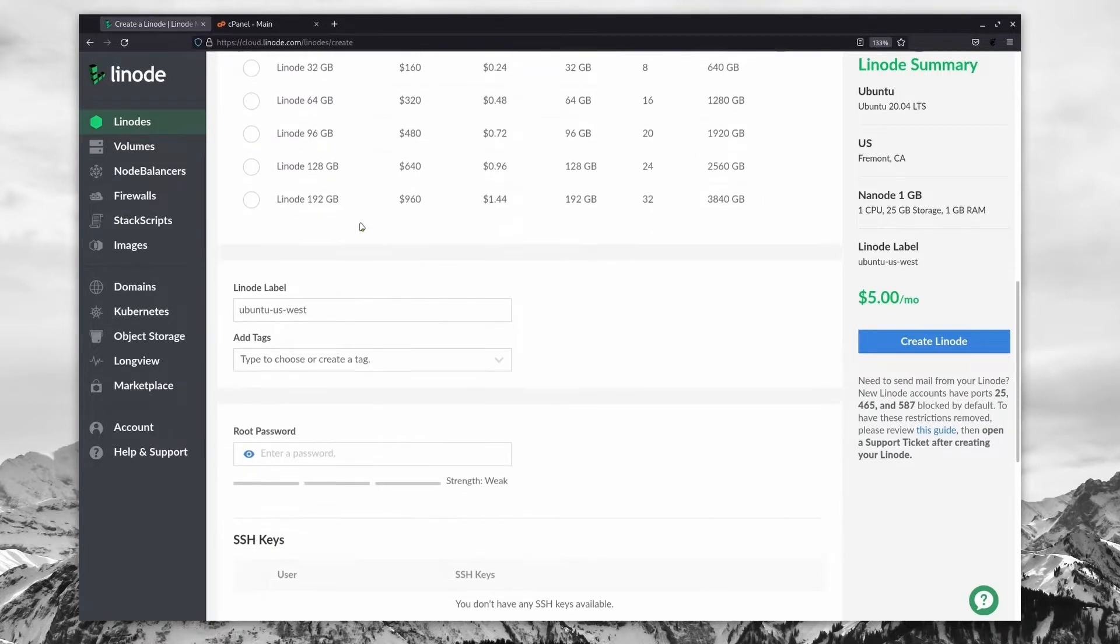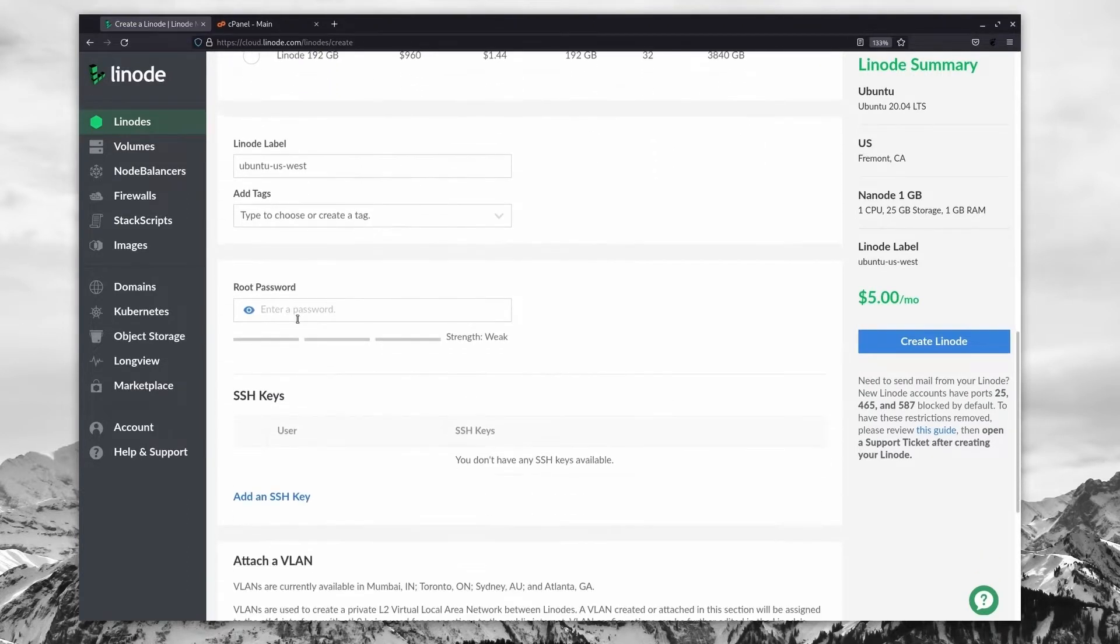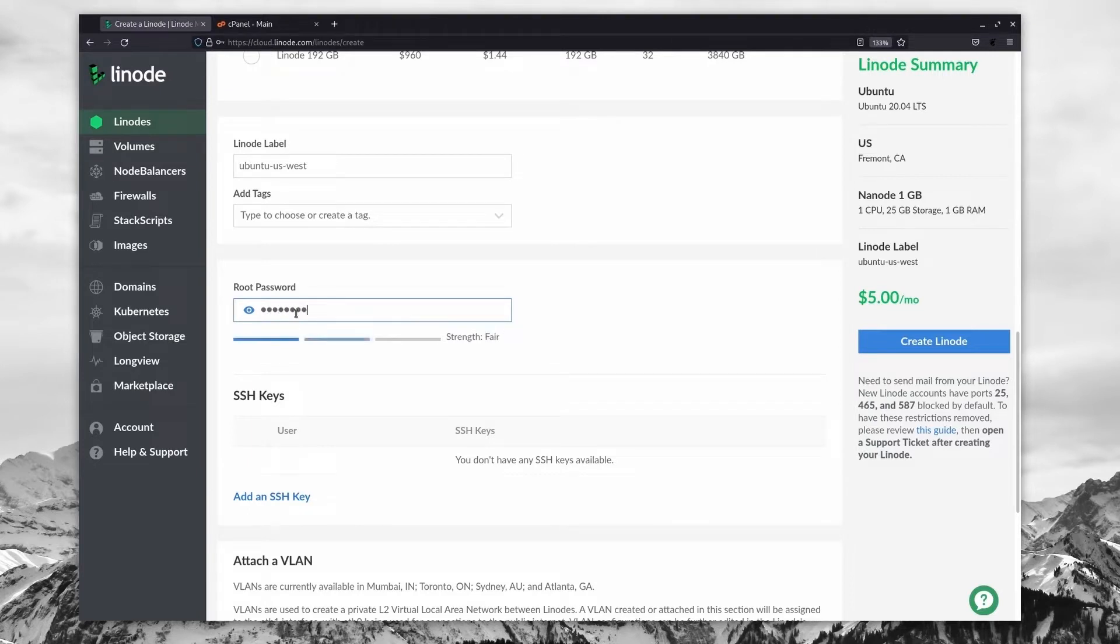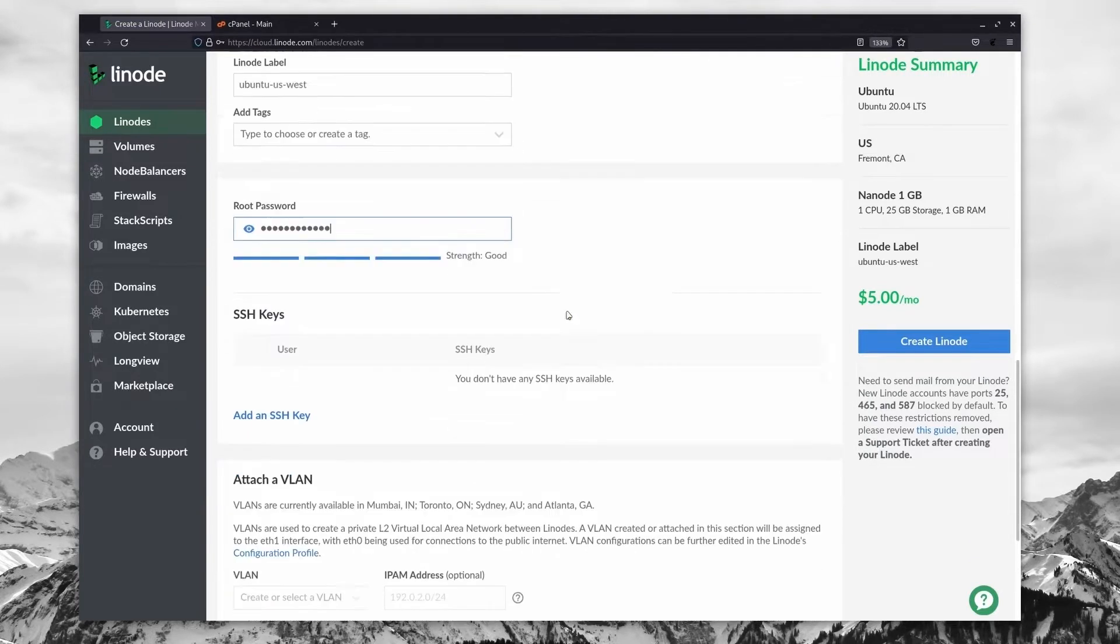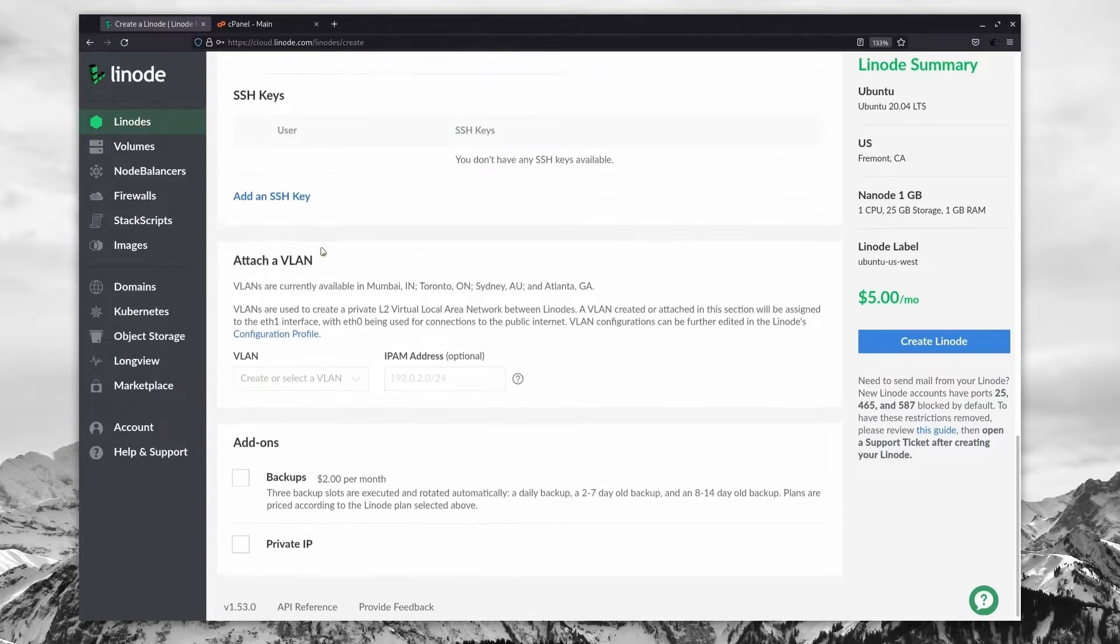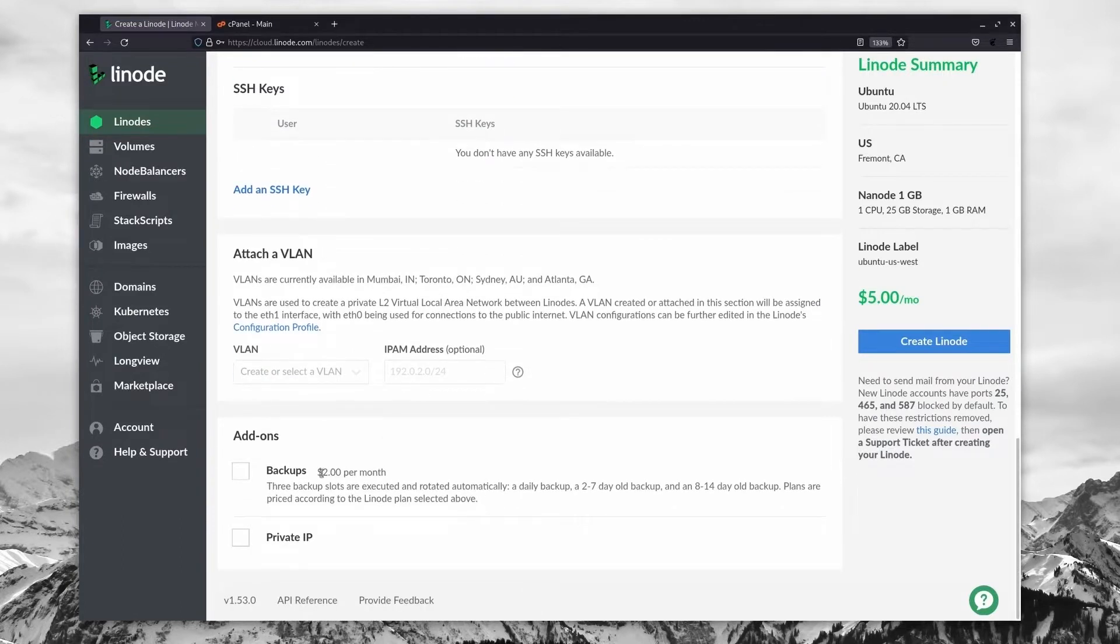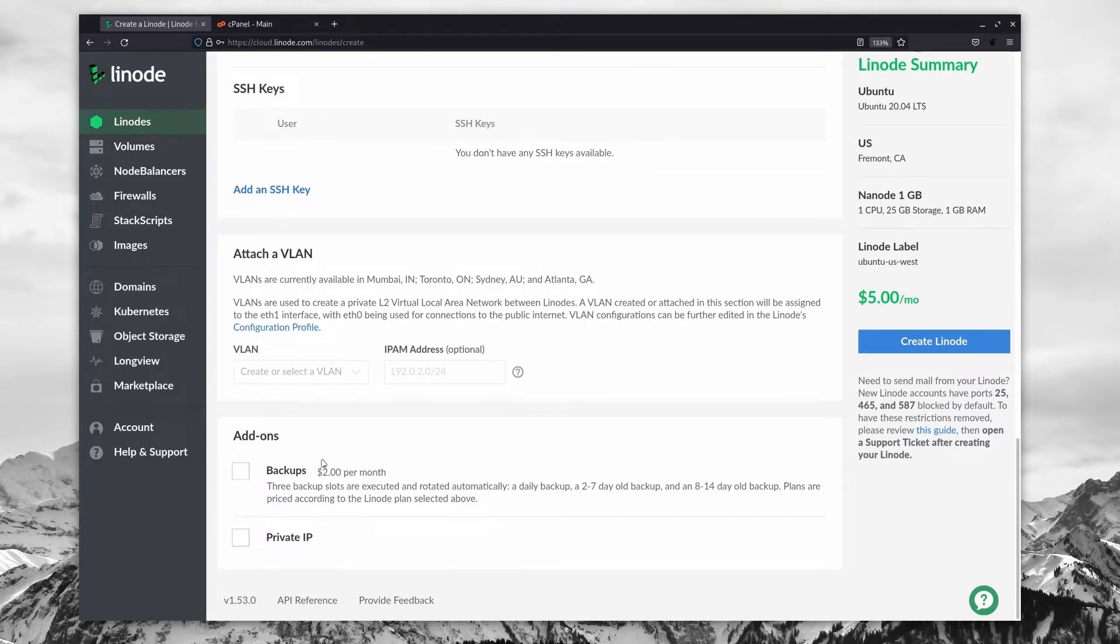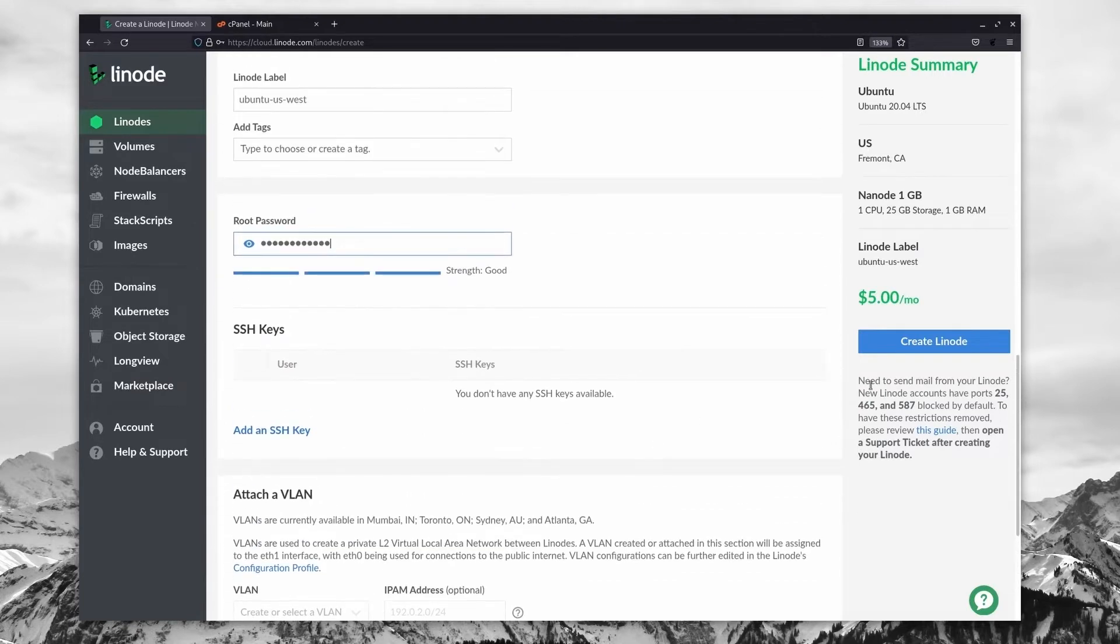So with that, we're going to scroll down, we're going to set up our root password. So just type something in that is nice, strong and secure. And for now, we're not going to be worrying about SSH keys. One thing you might want to consider is adding backups if this is going to be a site that you actually make public, and you're going to be using on a daily basis, it never hurts to have an extra backup. So from there, let's go ahead and create our Linode.